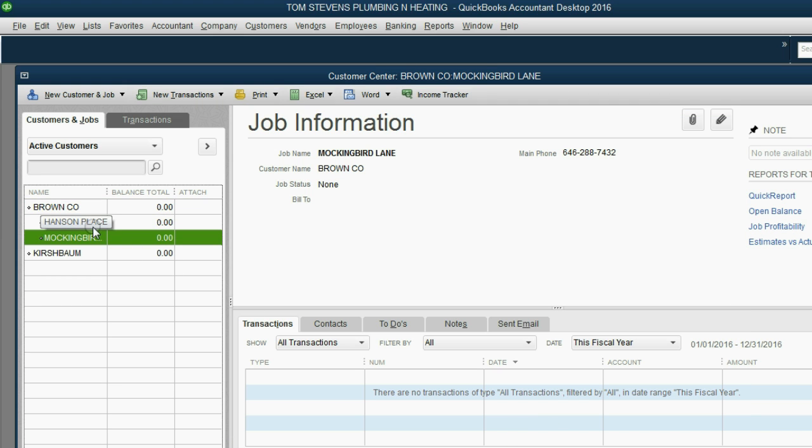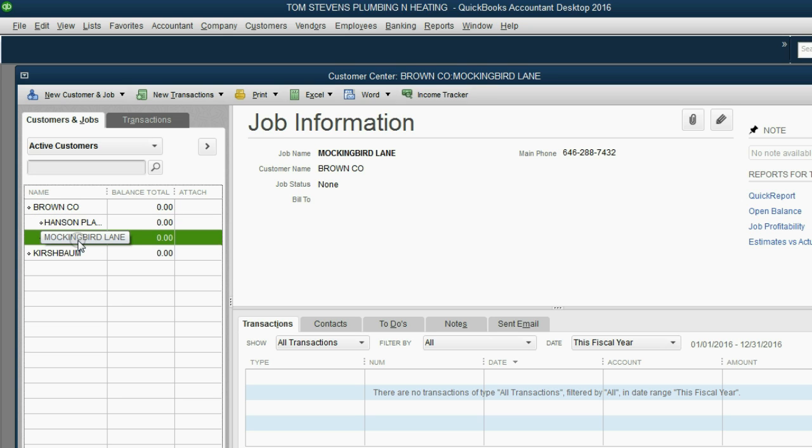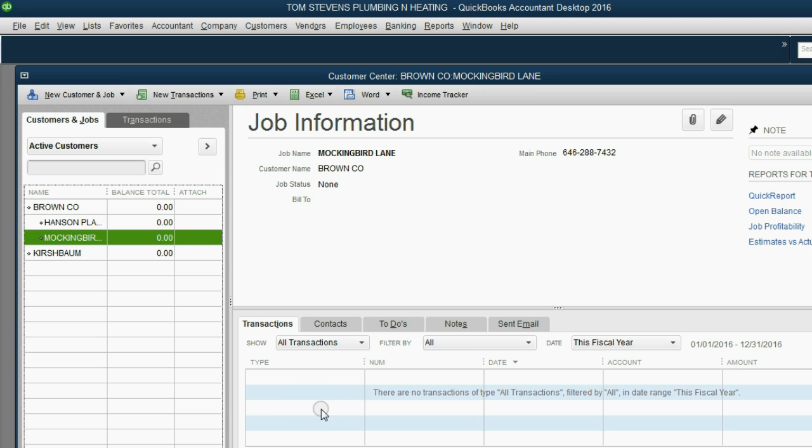We have Hanson Place, and we have all the transactions and estimates and notes that relate to Hanson Place. But then when we click here, we'll get all of the transactions and estimates and notes that relate to the Mockingbird job.